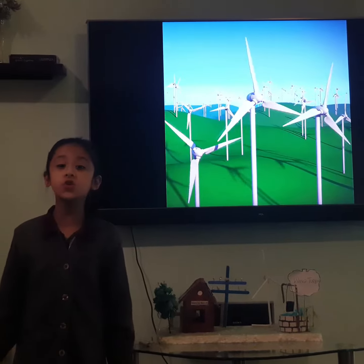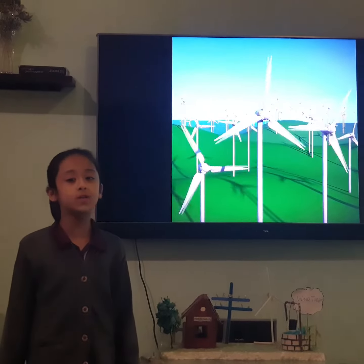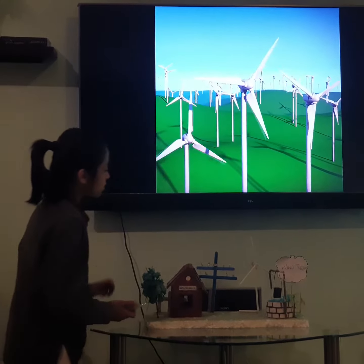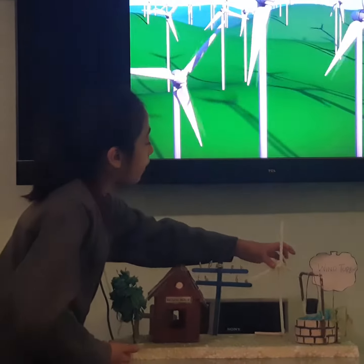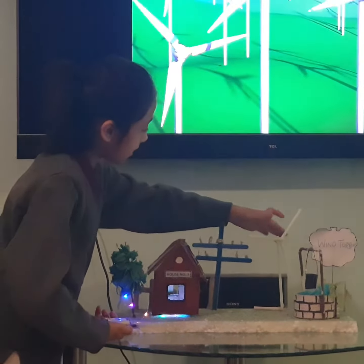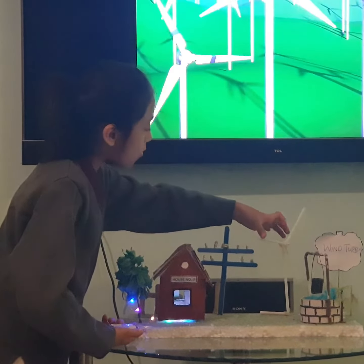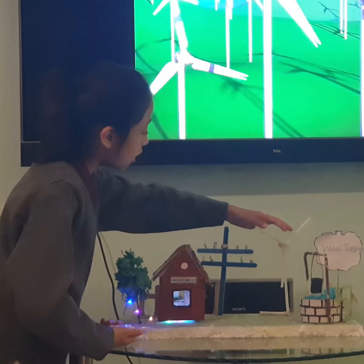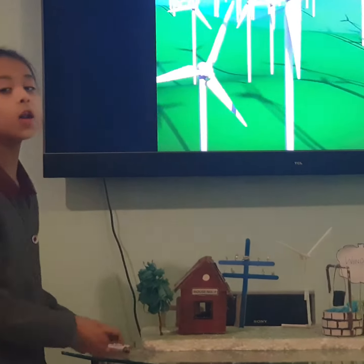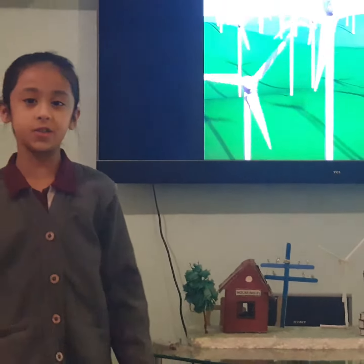Now I am going to show you how a wind turbine works. So when the wind turbine is moving, our houses are getting electricity. And when our wind turbine stops, our houses are all out of energy.